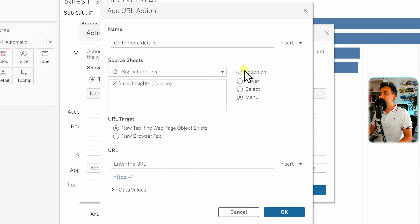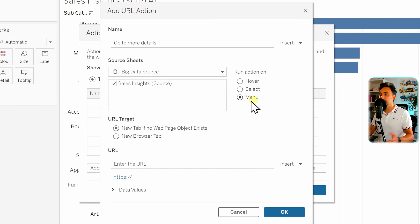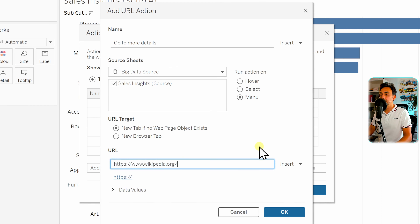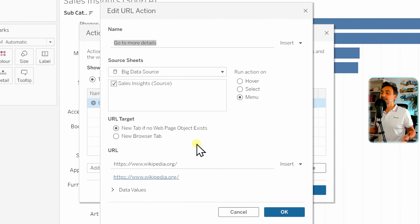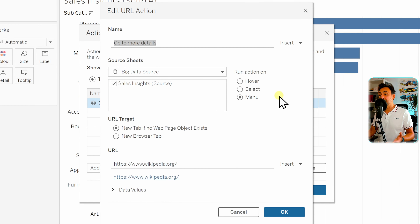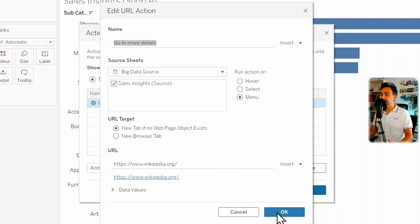Next we specify what can trigger the action. We have three options: mouse hover, select, or by menu. We'll leave it as menu for now. Then we define the URL target — in our example the Wikipedia page. We also have two options: open in a new tab or a new window. That's all — just specify the starting point, the trigger, and what happens once the action is triggered.